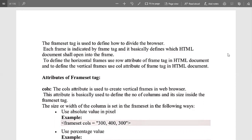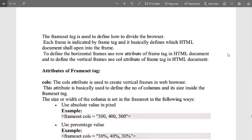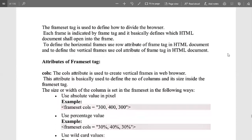To define a horizontal frame, we use the row attribute of the frameset tag. If we want a vertical frame, we use the column attribute — the cols attribute — in the frameset tag in an HTML document. Whenever we create a frameset, we use the frameset tag: if we want to split in a row pattern, we use the row attribute, and for a column pattern, we use the cols attribute.